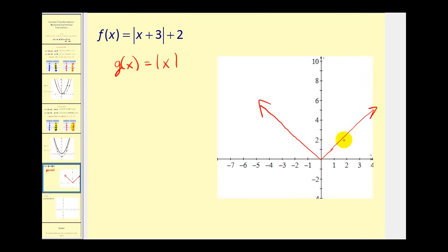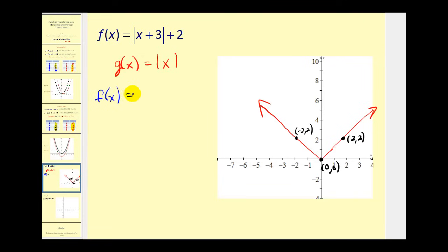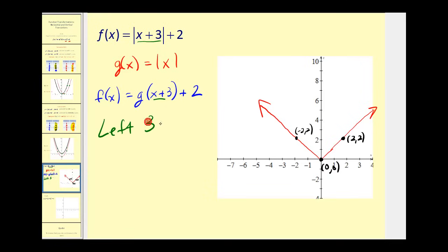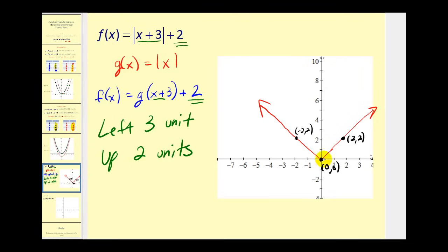The absolute value function forms a V shape. Let's identify a few key points: (2, 2), (0, 0), and (−2, 2). We can write F of X as G of X plus 3, plus 2. Since G of X plus 3 shifts the input left 3 units and the plus 2 is a constant added outside, increasing X by 3 shifts the graph left 3 units, and adding 2 to the function value shifts it up 2 units.